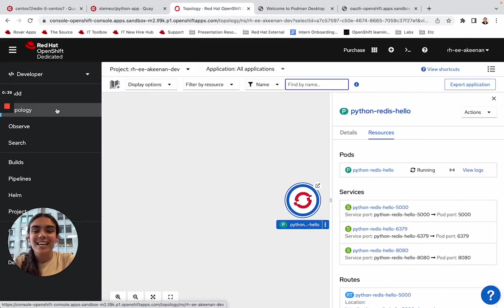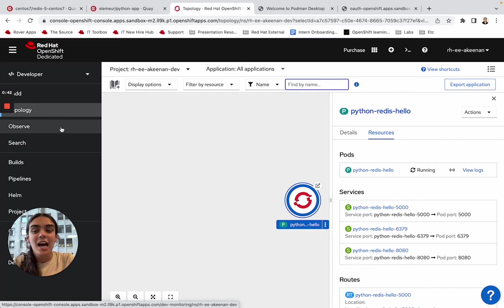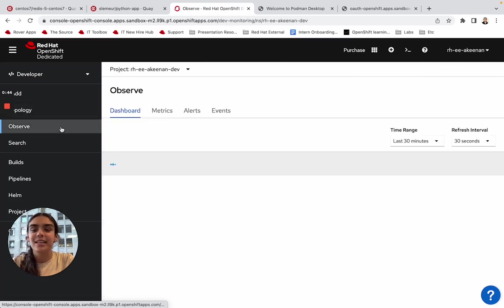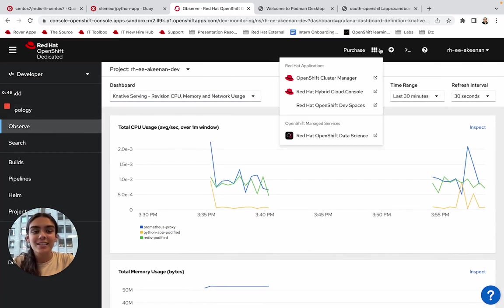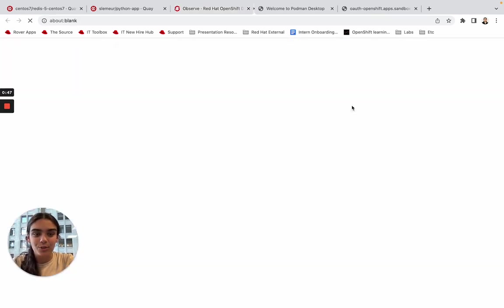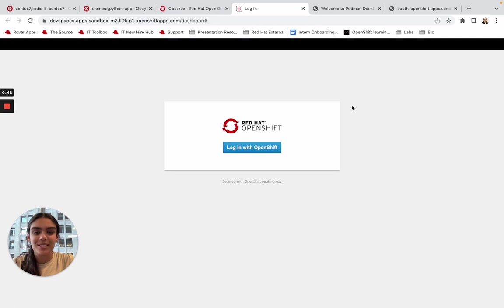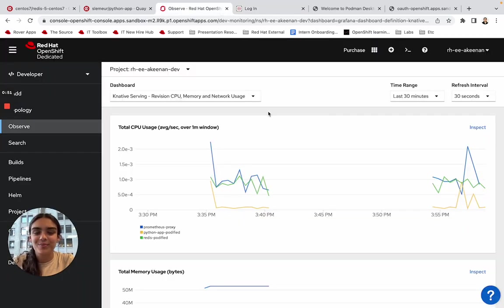If you haven't already, take some time to explore Red Hat Developer Sandbox. It provides some really cool tools, like observing your clusters and Red Hat OpenShift Dev Spaces, which allows you to edit your code right in the browser.